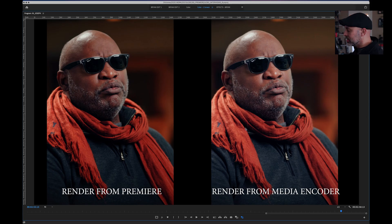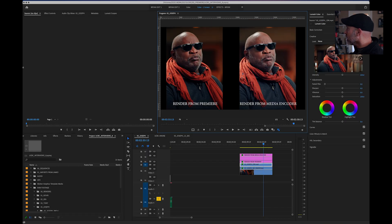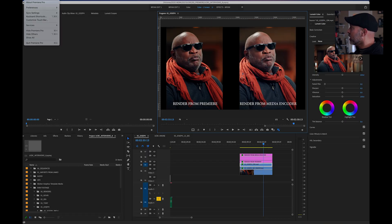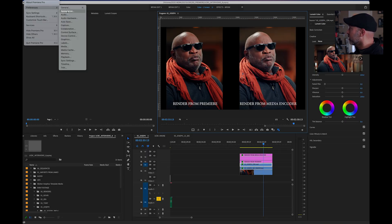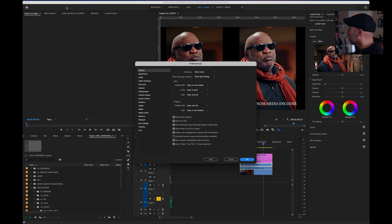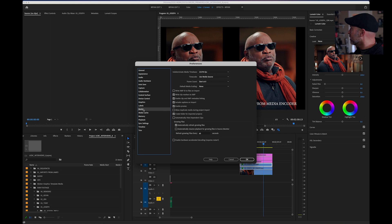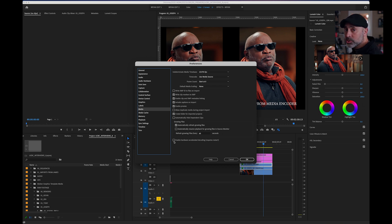The first thing the Adobe techs told me to do was come into Preferences in Adobe Premiere, go to General, then Media, and make sure to uncheck 'Enable Hardware Accelerated Decoding,' which requires a restart. So I did that — that was the first thing they told me to do.